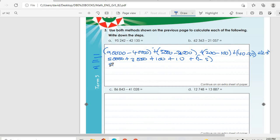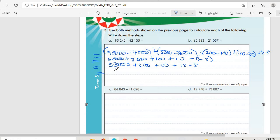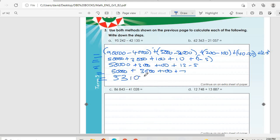So 90,000 minus 40,000 we get 50,000. Plus 5,000 minus 2,000 is 3,000. Plus 200 minus 100 is 100. Plus 40 minus 30 is 10. Plus 2 minus 5 — we borrow at 10, so 12 minus 5 gives 7. So we have 50,000 plus 3,000 plus 100 plus 7, and the answer is 53,107.